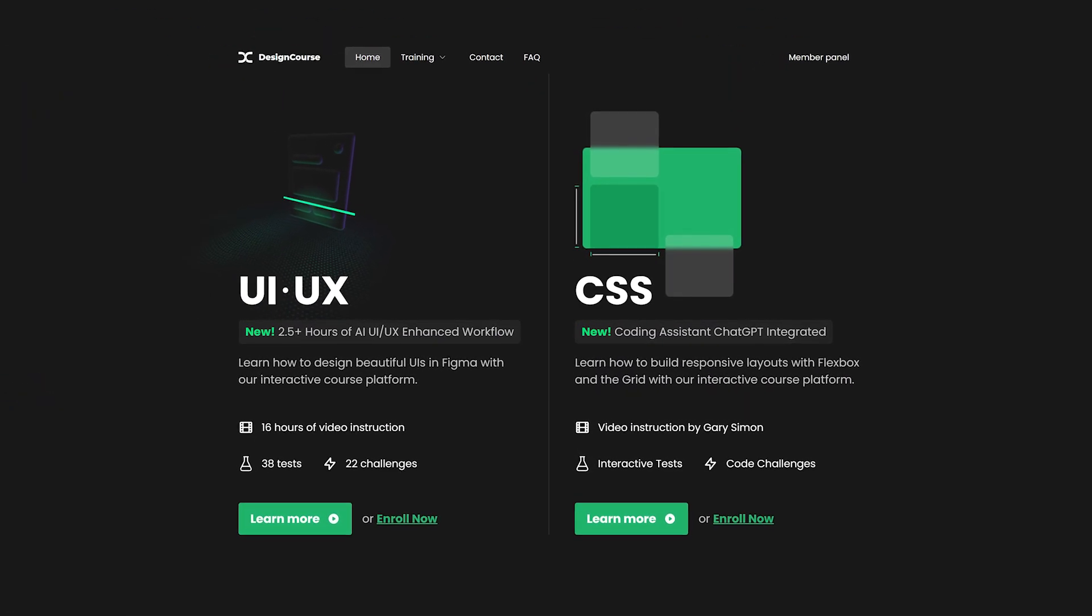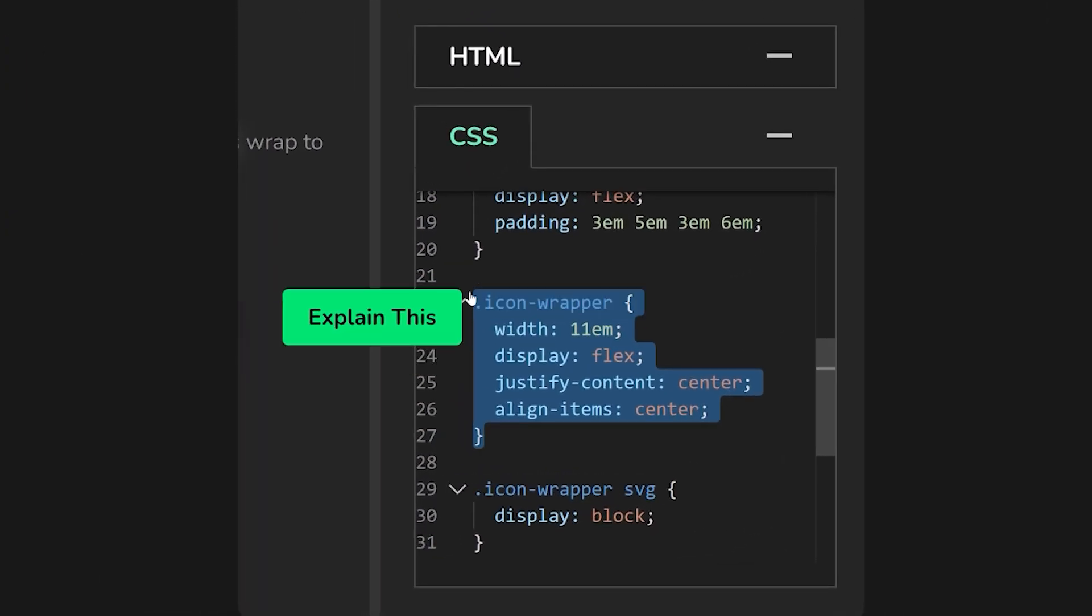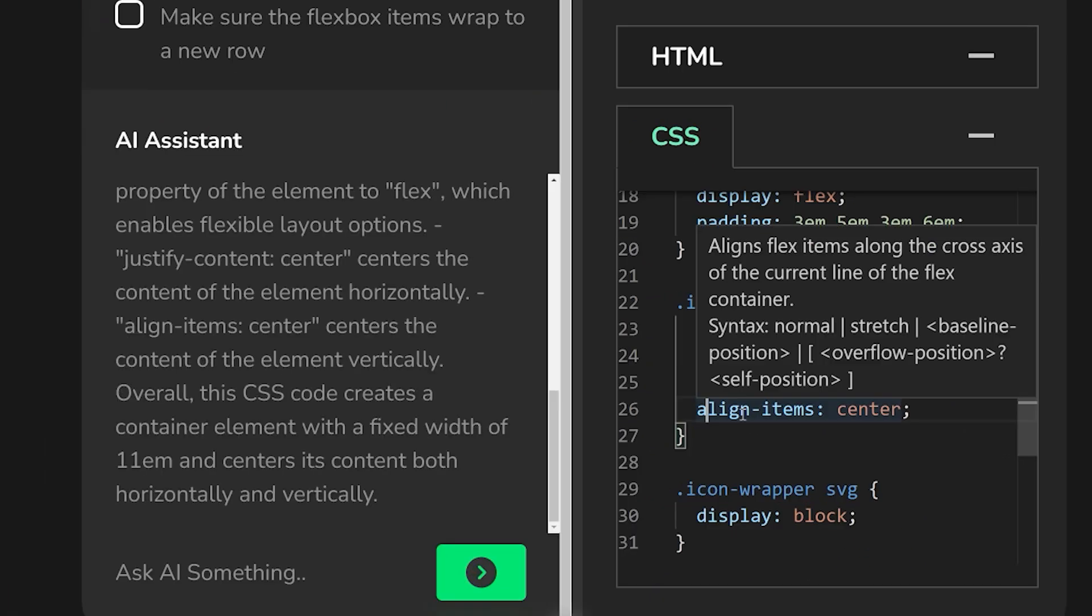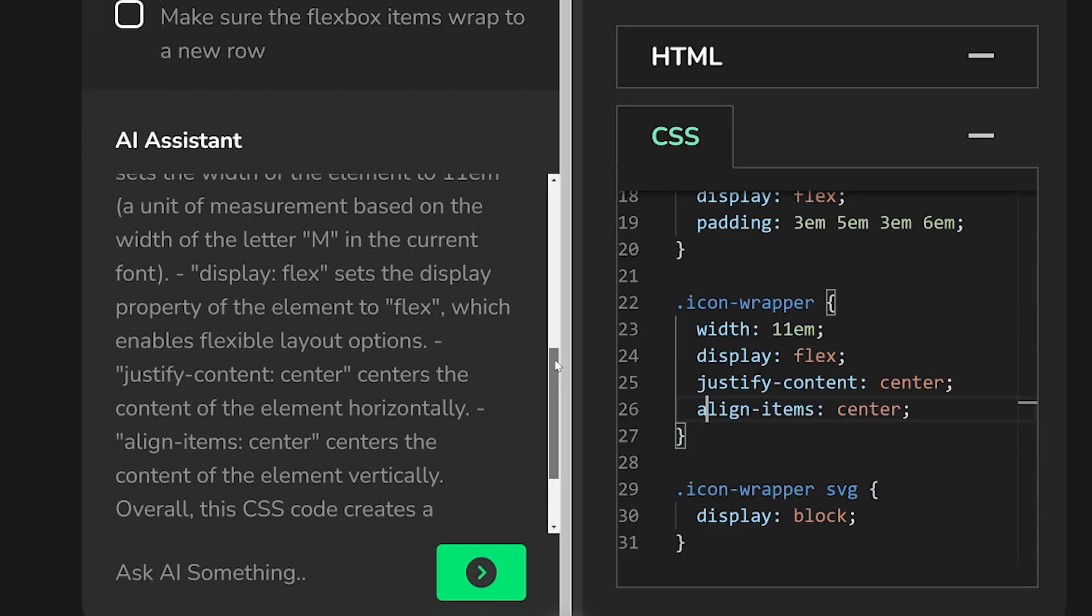So let's first talk about the CSS course. We've integrated ChatGPT in our interactive code editor where you complete fun challenges to help you learn CSS.